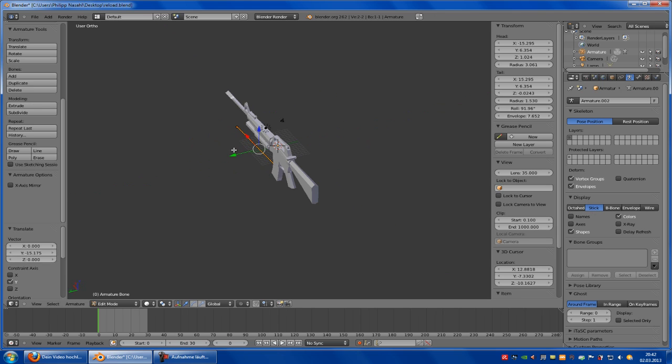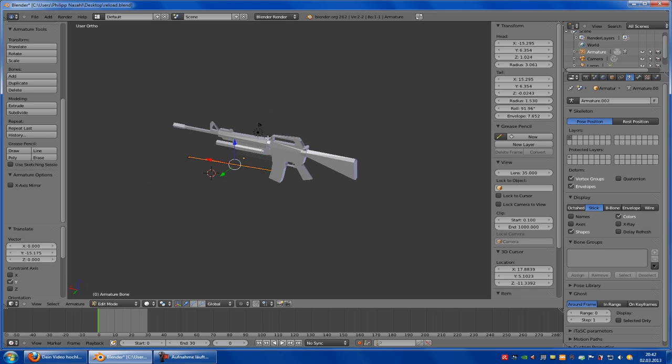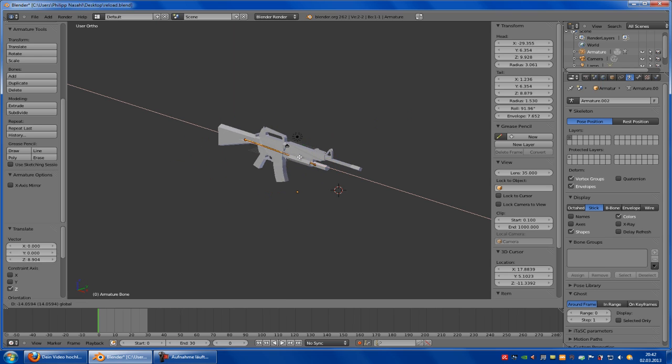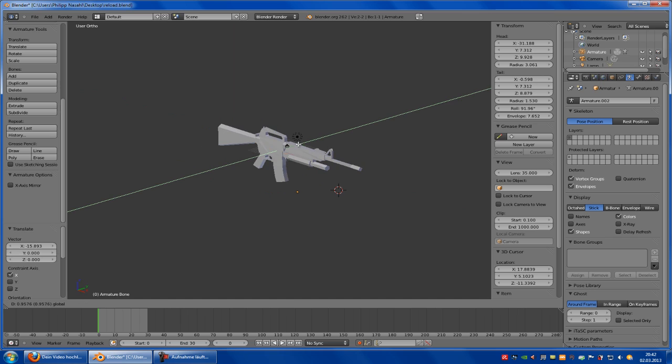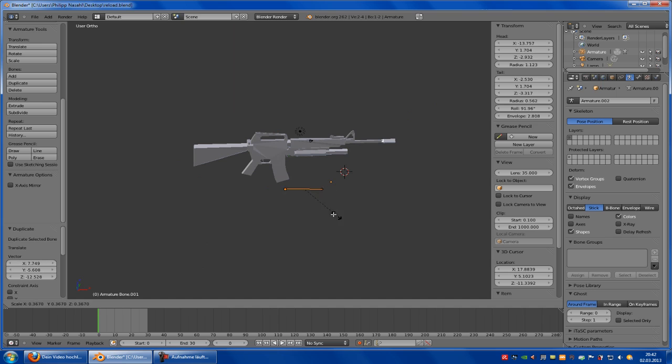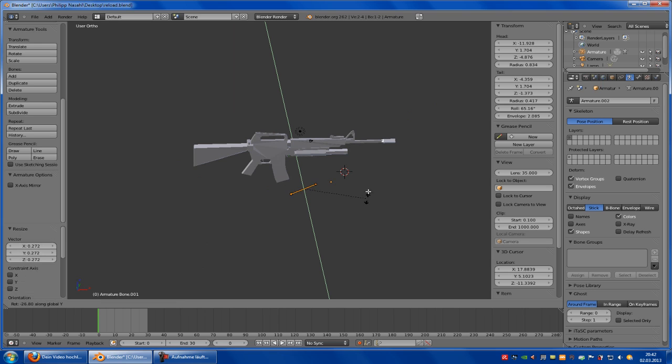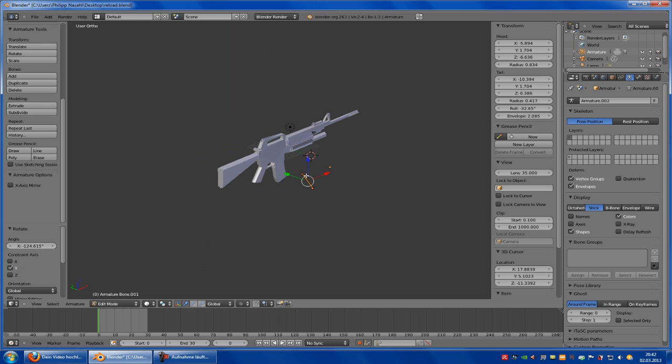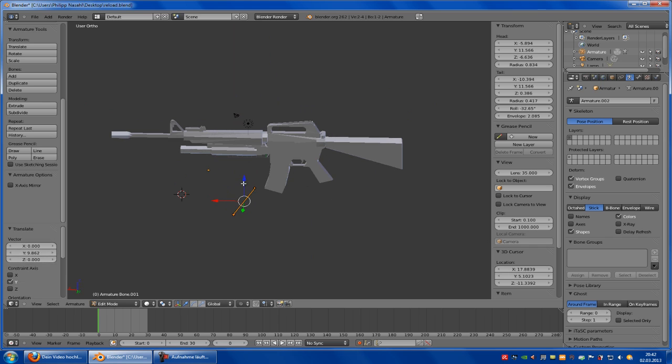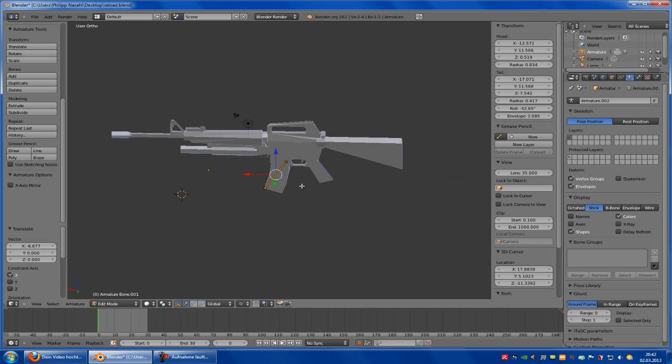And place it to the weapon like this here. Now click Shift D, scale it down a little bit, then rotate it another time and place it down to the magazine.